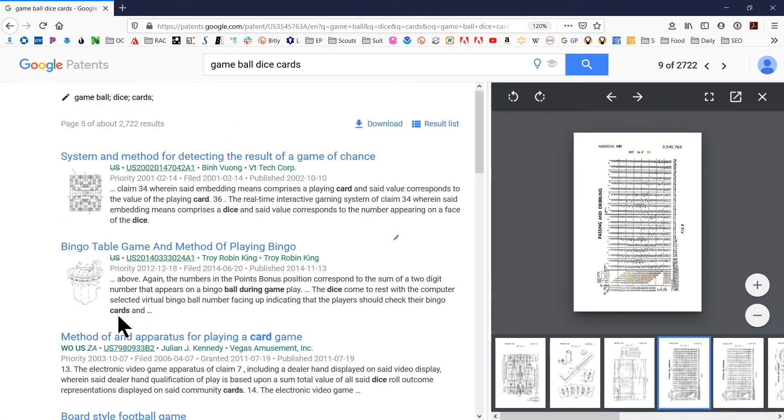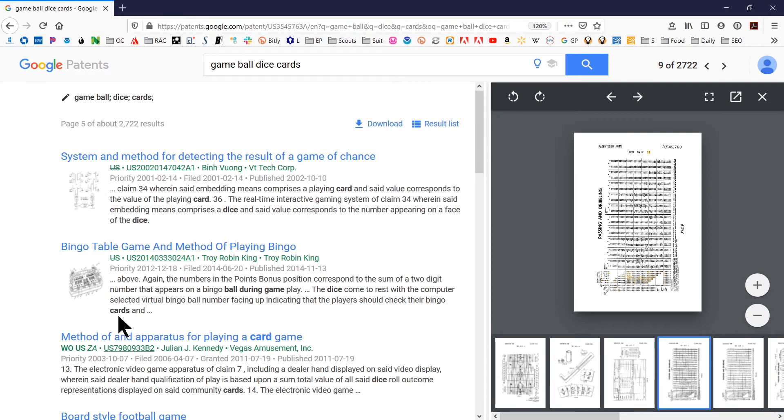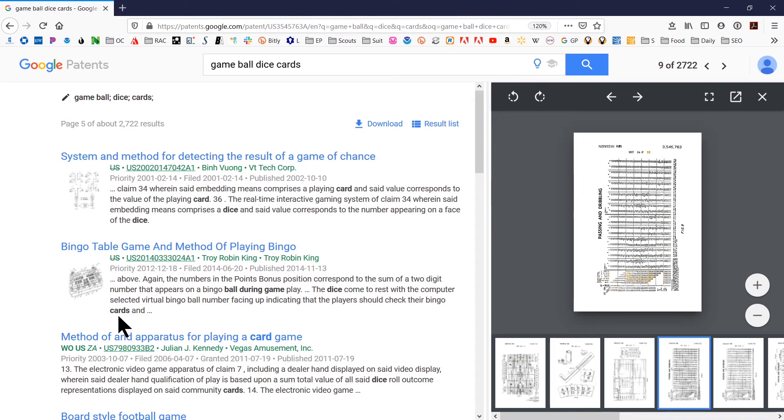And then you just keep on going. Like I said, the goal is to get to the single piece of prior art or the reference, the document that is the closest match to your invention.